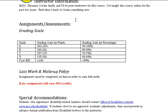Row three: B — 180 to 201 points — 80 to 89 percent. Row four: C — 157 to 179 points — 70 to 79 percent. Row five: D — 135 to 156 points — 60 to 69 percent. Row six: F (or NP) — less than 134 points — less than 59 percent.